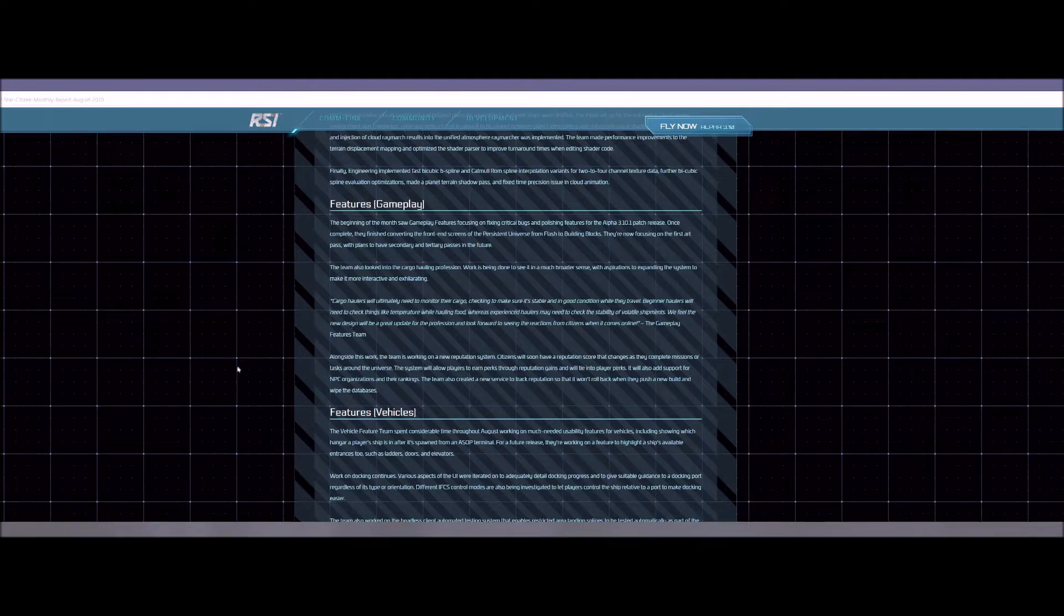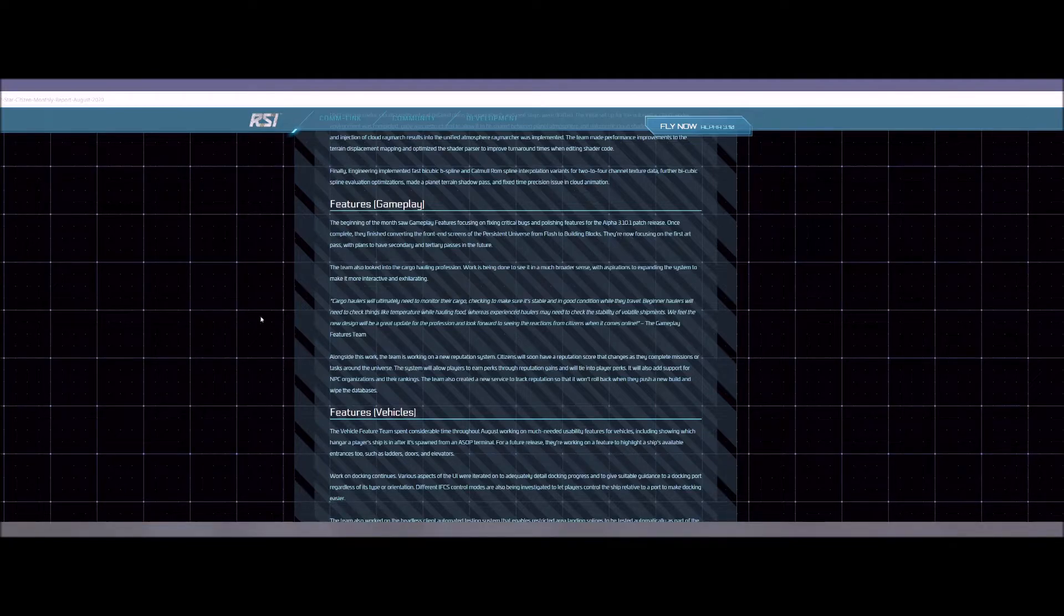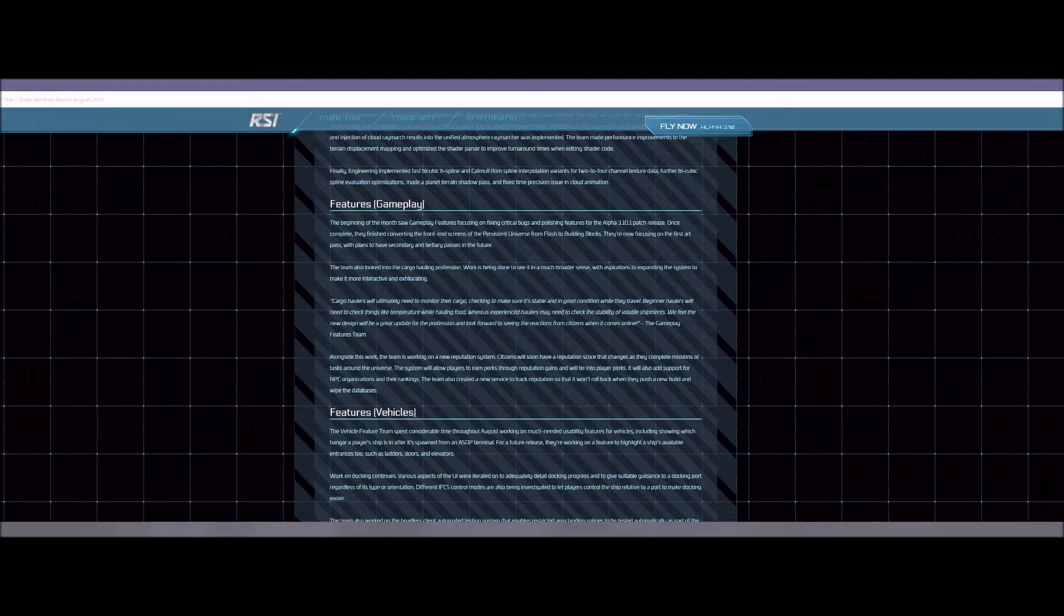Features. Last month they were actually working on a bunch of critical bugs, obviously 3.10 launched and it was not good. 3.10.1 came out and it was still not good. So they had to work on a lot of the bugs and stuff that were causing 30 Ks.